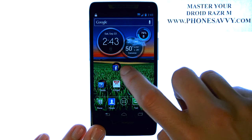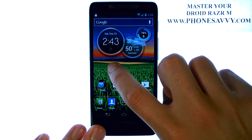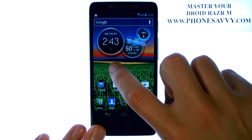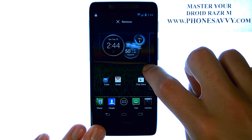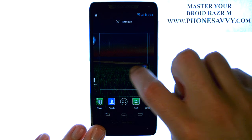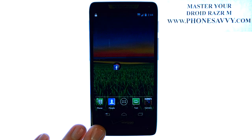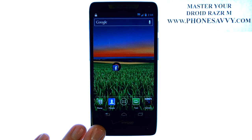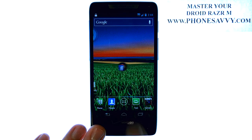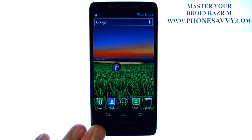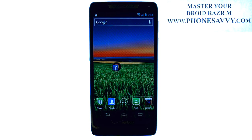If you'd like to move this folder to the next home screen that we just created, touch and hold and drag the whole folder to that home screen and drop it where you'd like. Take the time to customize your Droid Razer M and visit Phonesavvy.com to get answers to all of your questions today.